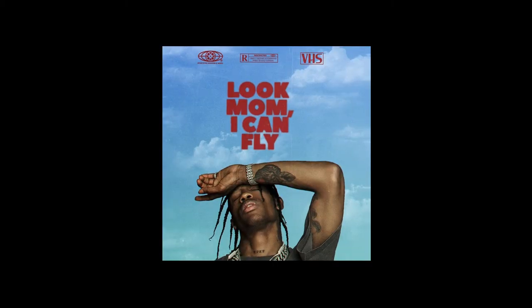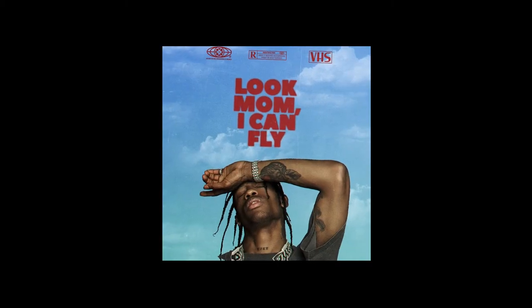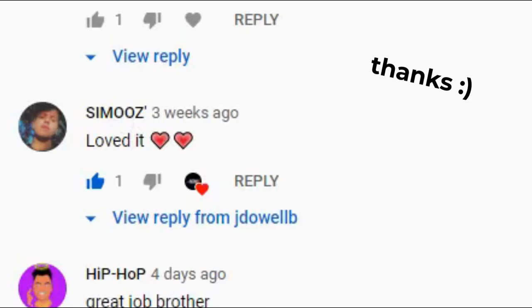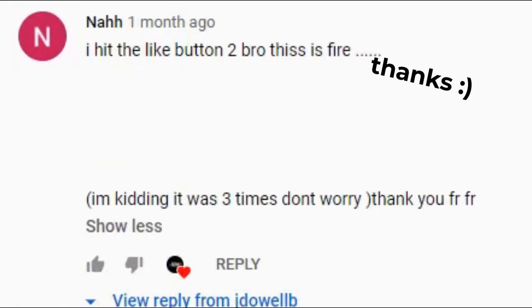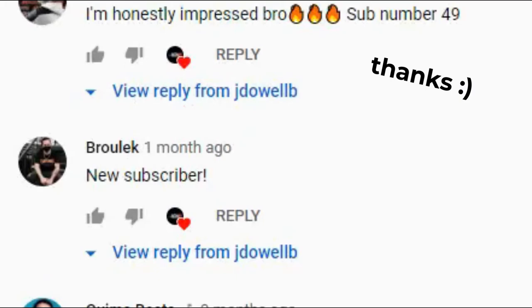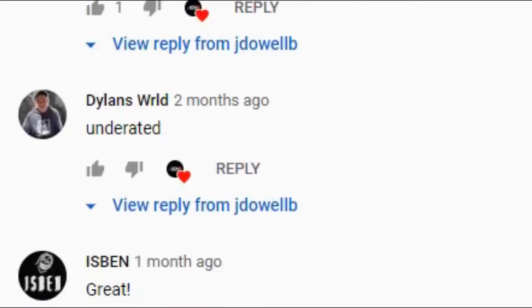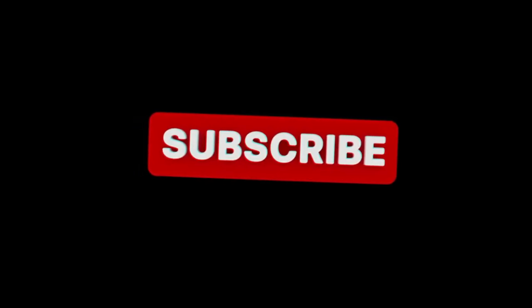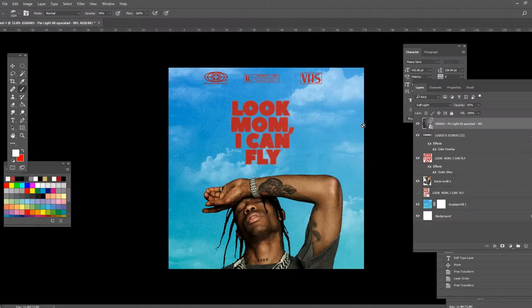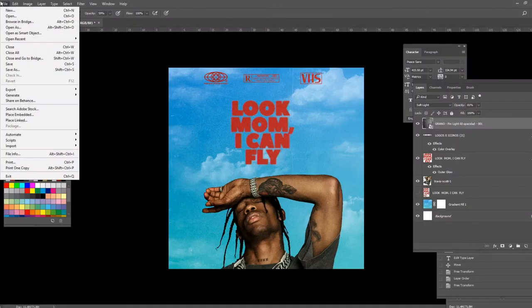Hi guys and welcome back to my channel. Today's video I'm going to show you how to create this style of cover art. Before we get into the video I have to appreciate every single one of you for your nice comments and your nice messages — it means the world to me. If you like what you see please leave a like and consider subscribing. Without further ado let's get into it.